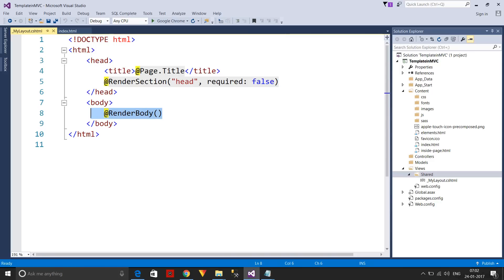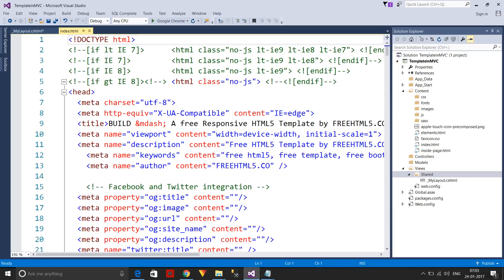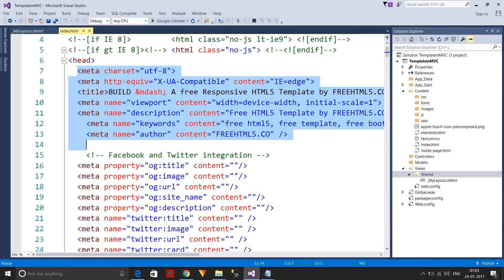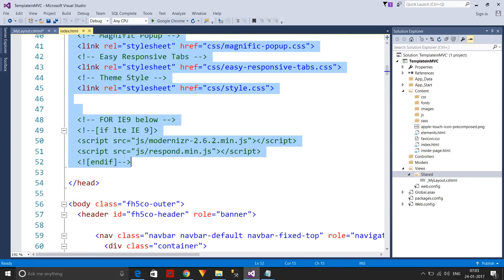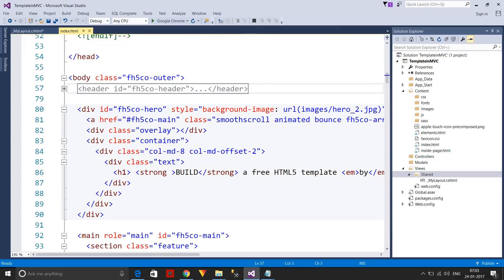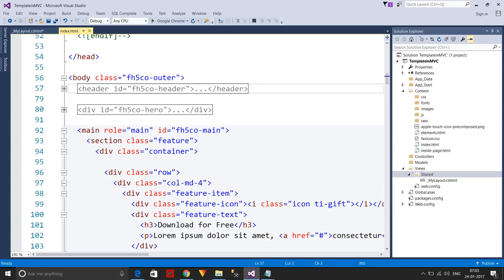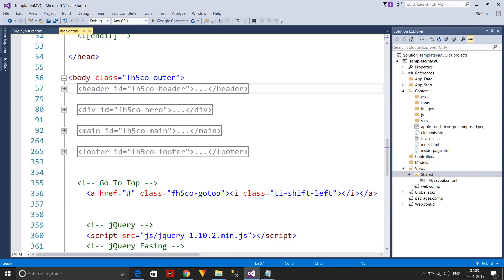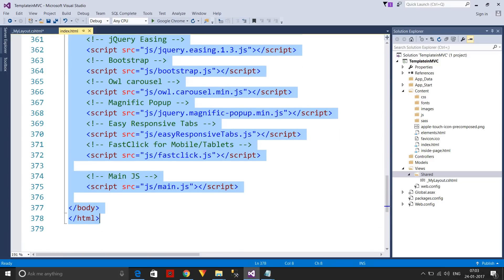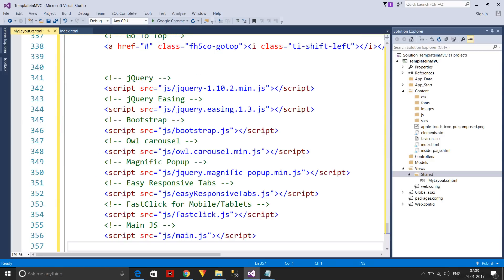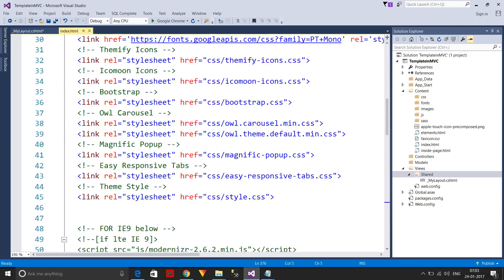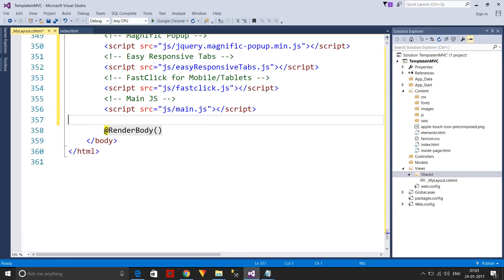The RenderBody section is responsible for the dynamic content of different web pages; everything else is static content. I'll select all the CSS and JavaScript references and copy them into the head section. Then I'll copy all the other parts — header, slider, main content, footer — up to the closing body tag, and add them into the body part of the layout page.